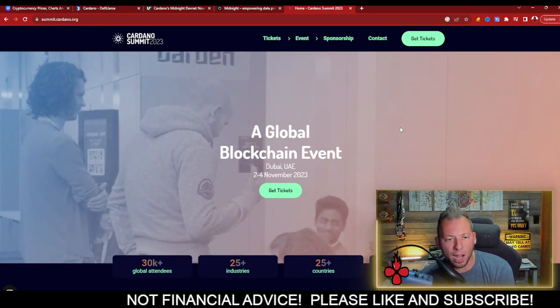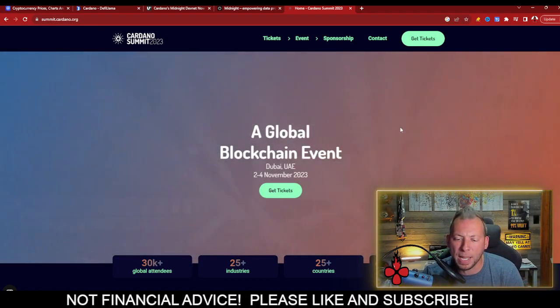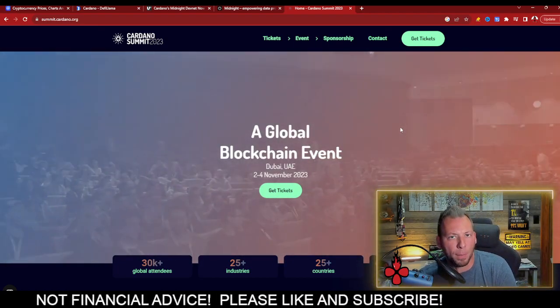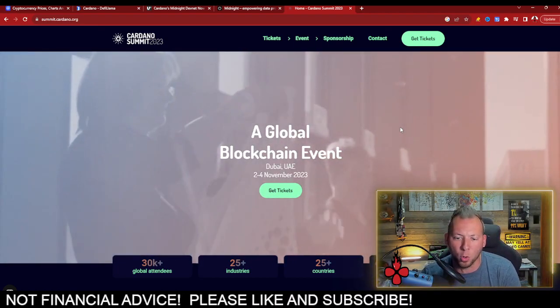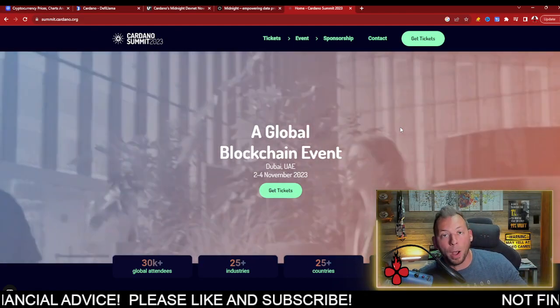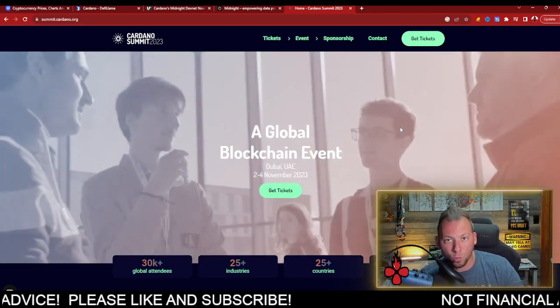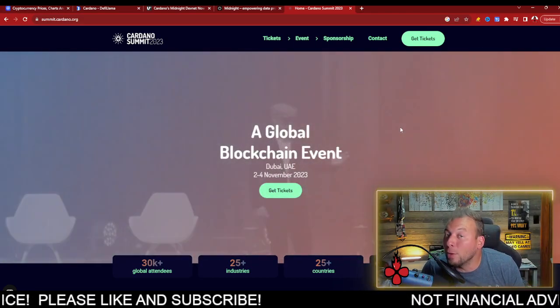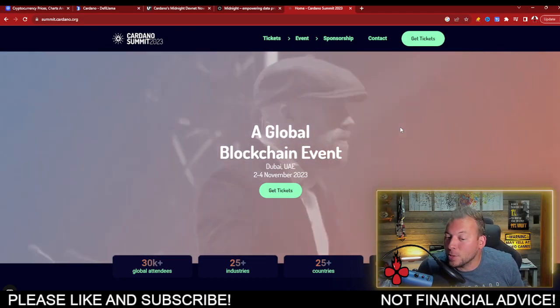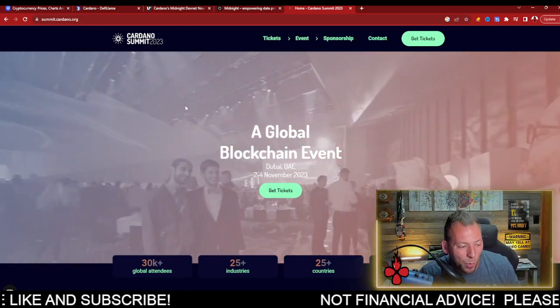This is where Cardano itself has taken huge steps forward in preparation for the next bull market. And we're going to find out more about the plan, the direction, the roadmap, and hopefully some big partnerships too. That'd be kind of nice as well.